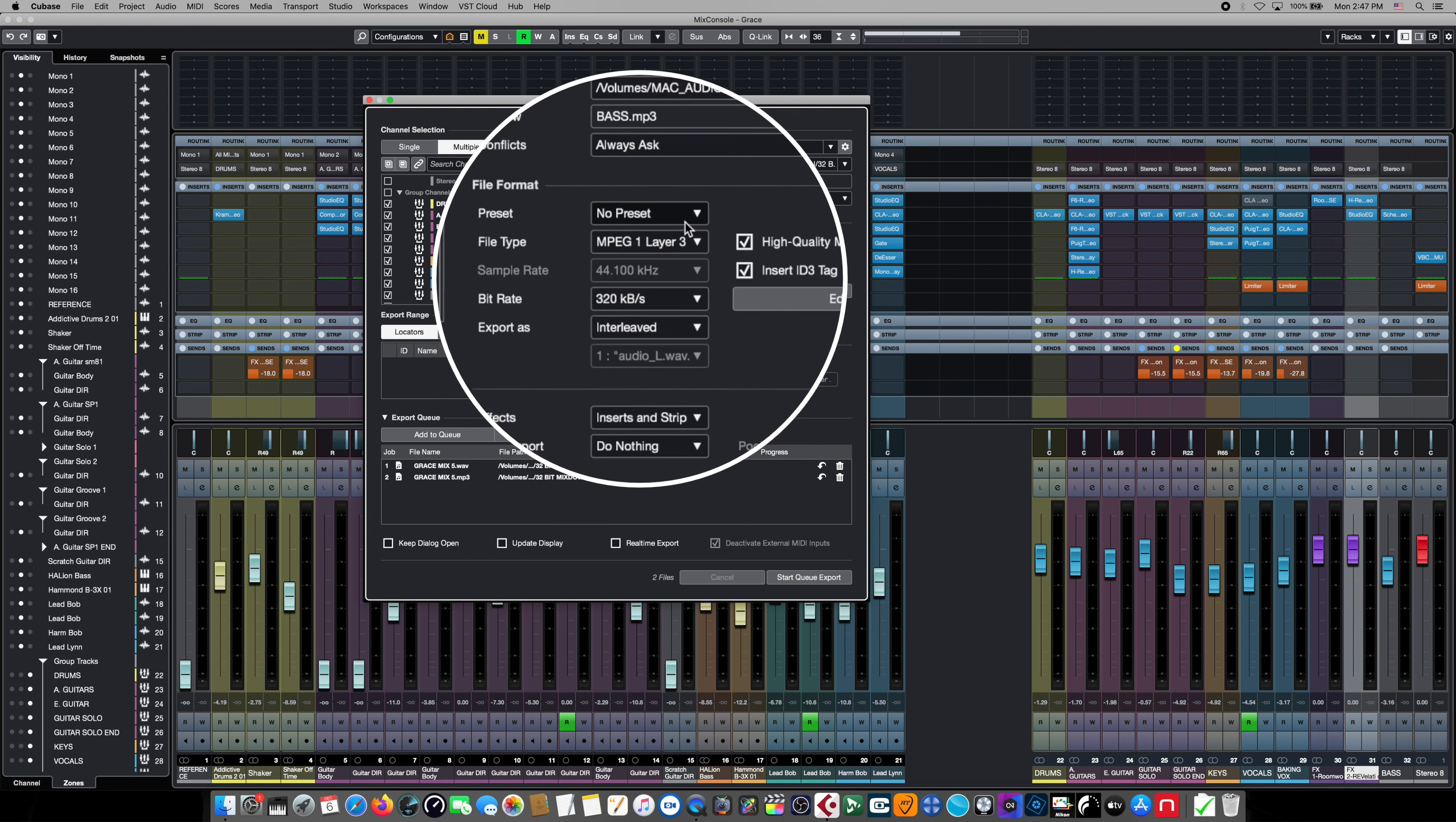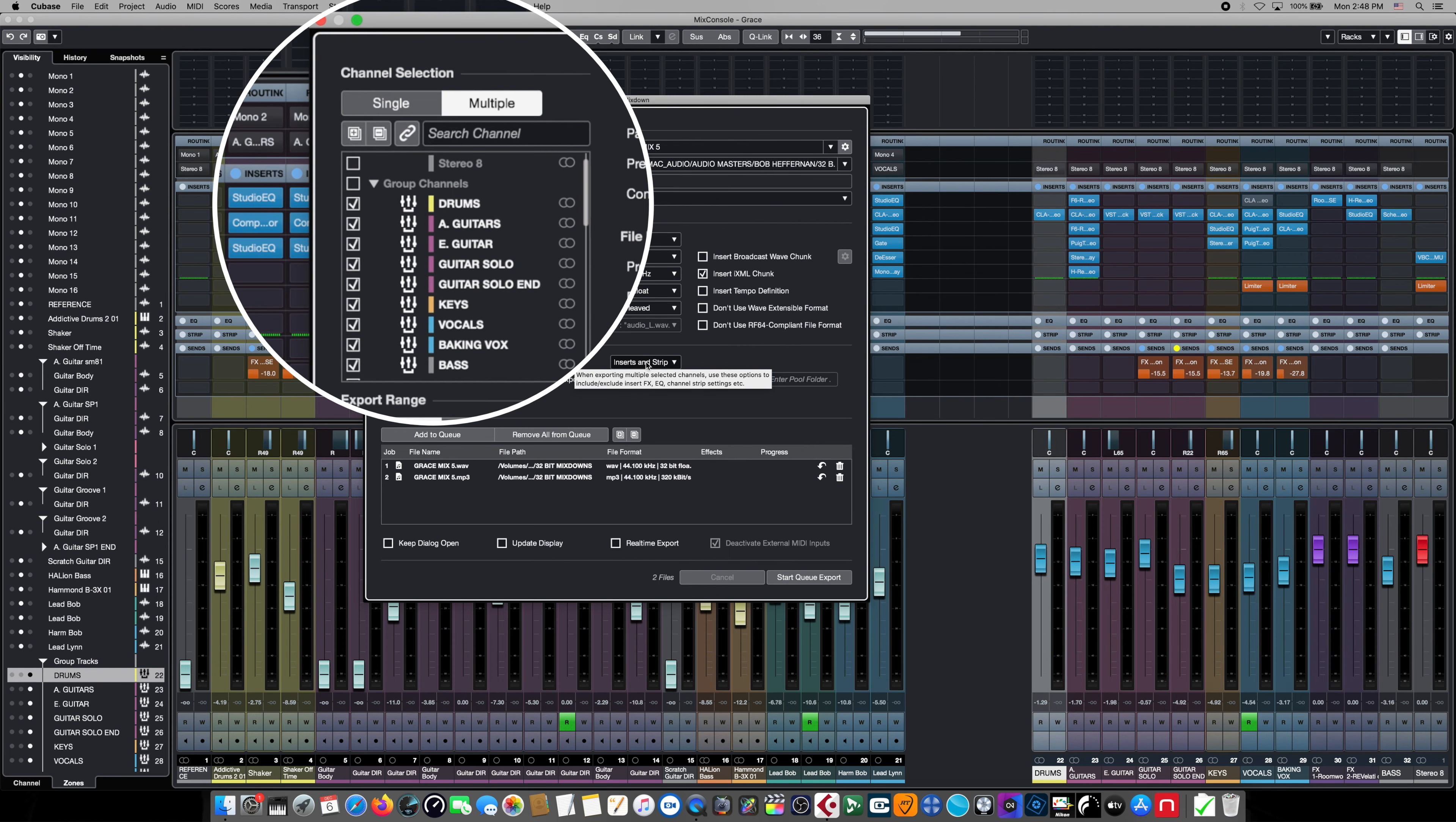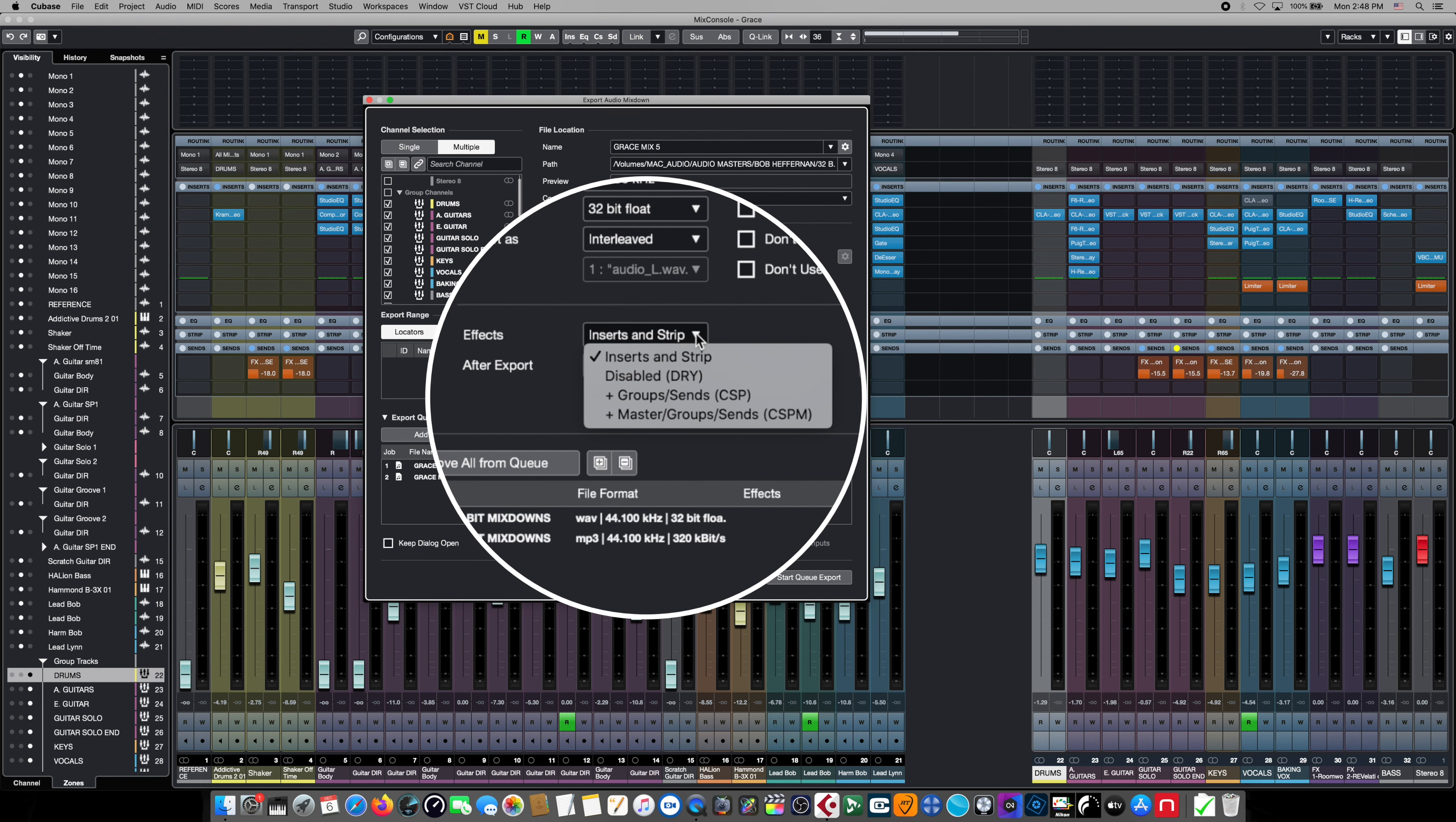If we left the file type in MP3 like the last job, it would simply make MP3 mix downs of all of our buses. So we're going to change this back to wave file because we need our mix downs of our individual subgroups to be as high quality as we can get them. We want to give our mix engineer as much headroom and highest quality files as we can. Because we're mixing down in multiple mode and we're mixing down entire groups of channels into subgroups, we have some control over how much of the signal path is going to be included in that mix down.